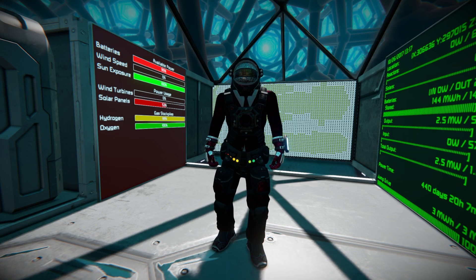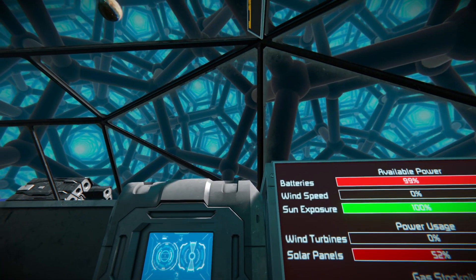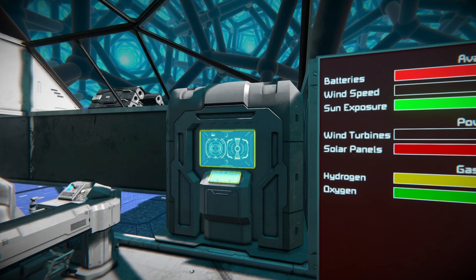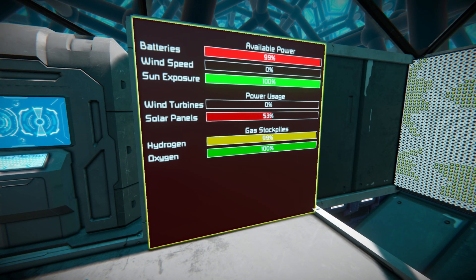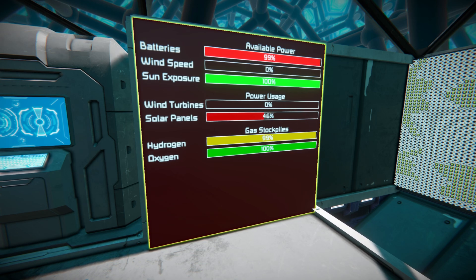This script is a plug-and-play script where you simply add it to your programmable block, add a single line to whatever LCD screen you want it displayed on, hit recompile, and off it goes. The standard setup tells you your batteries, wind speed, sun exposure, wind turbine power, solar panel power, and the hydrogen and oxygen levels of your tanks.